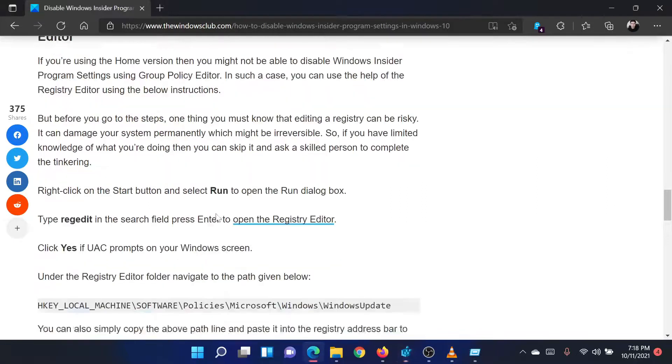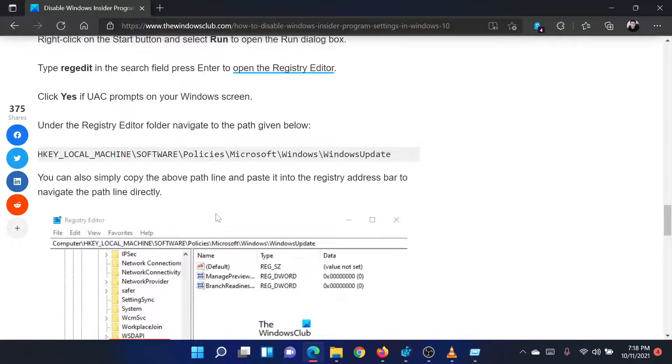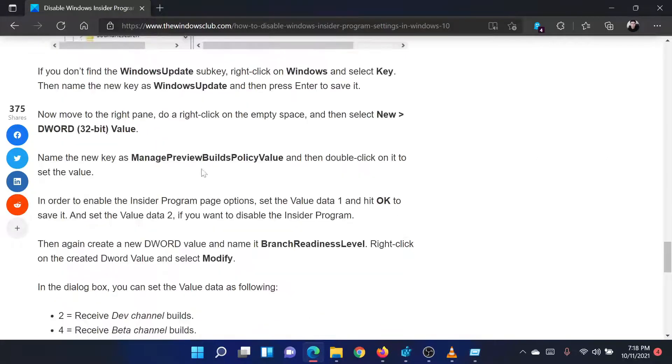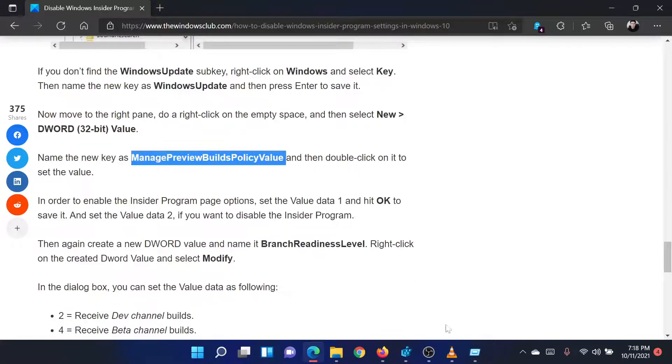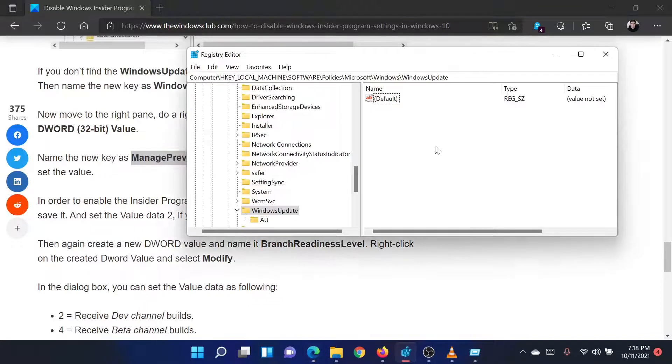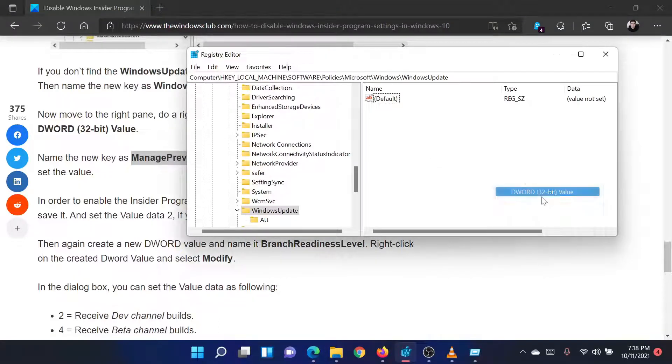In the right pane, right-click in the open space and select New. Then click on DWORD 32-bit to create a new DWORD 32-bit entry.